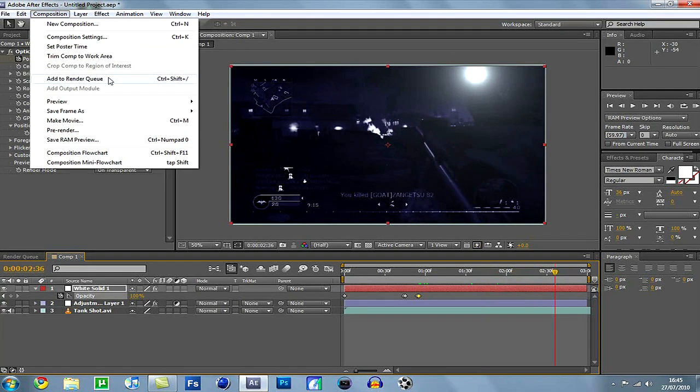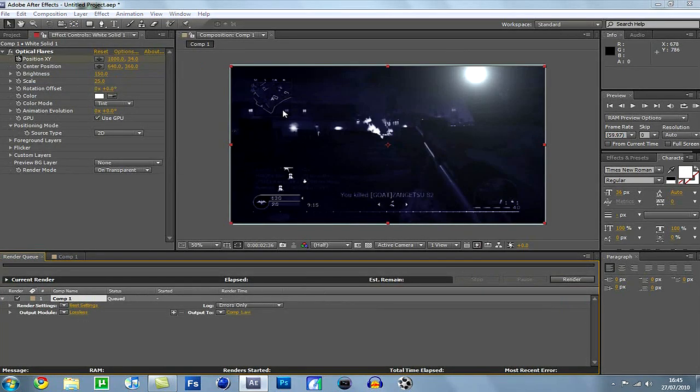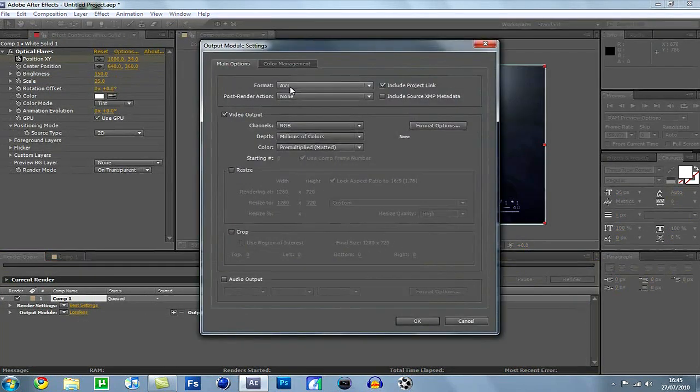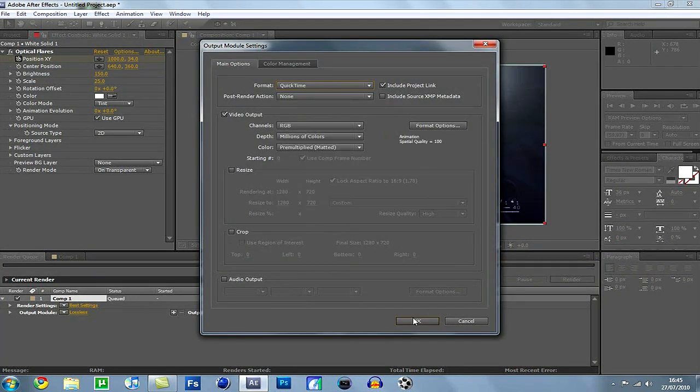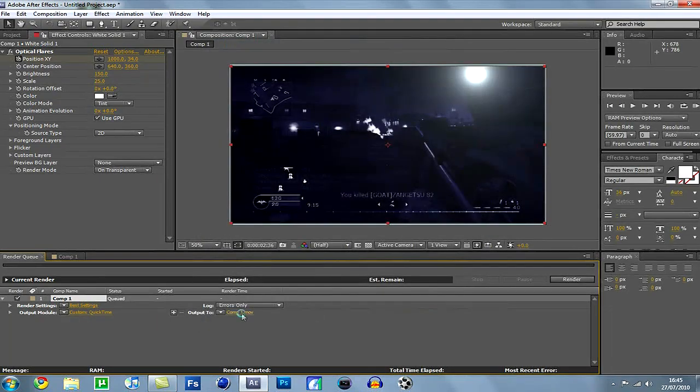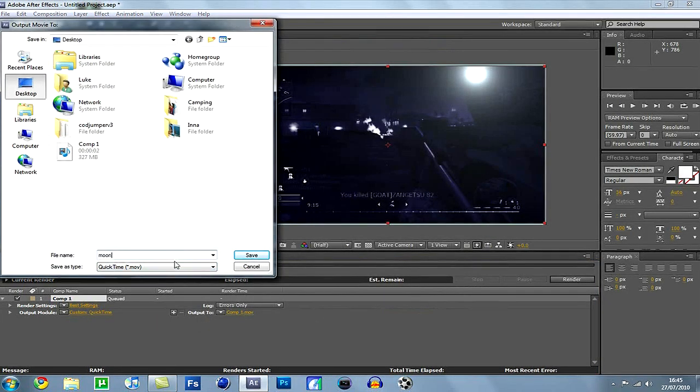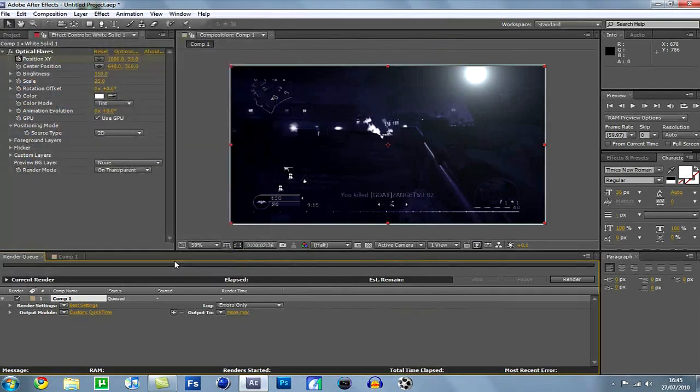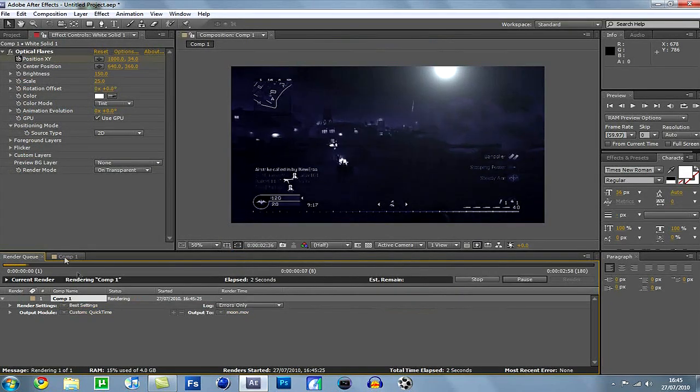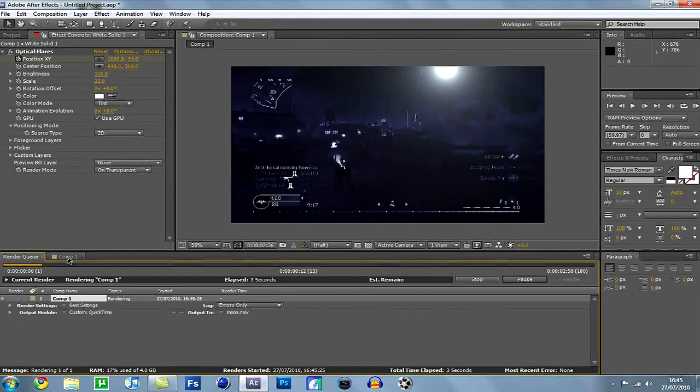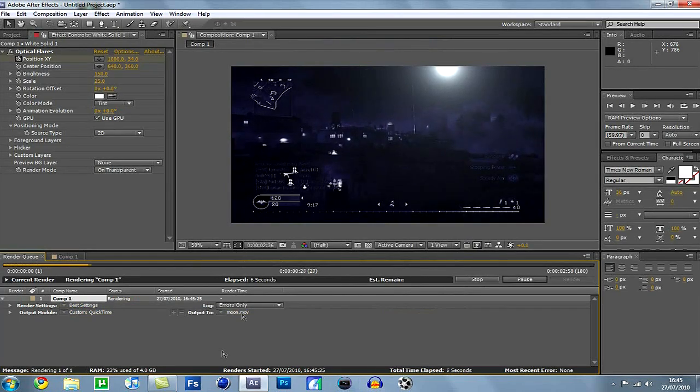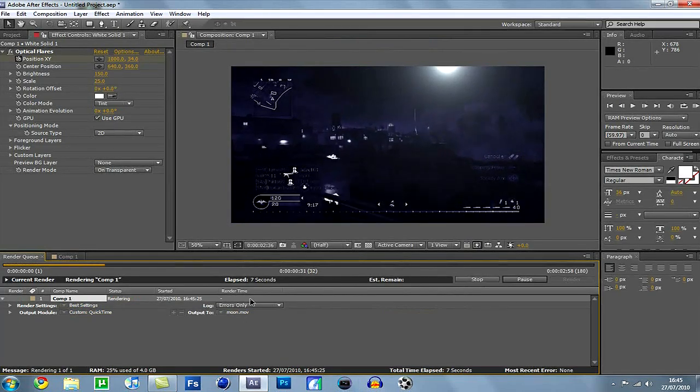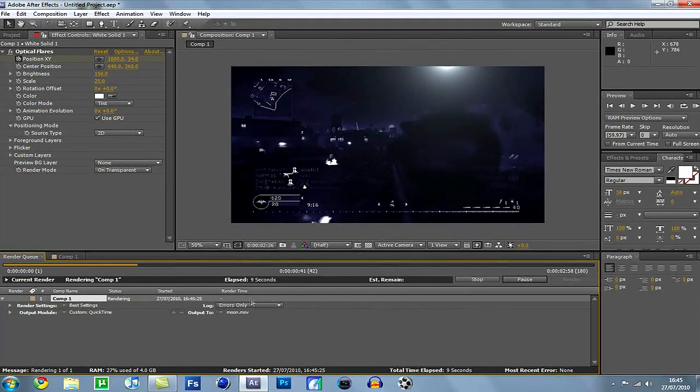Then go to composition. Add to render queue. Output. Change it to your quick times. Otherwise it's too big. Change it to moon, whatever you want. Then just hit render. And let it render out. Pretty much that is all it is. That's all it takes.